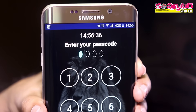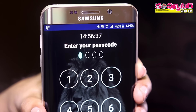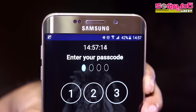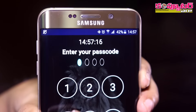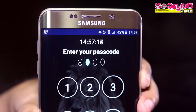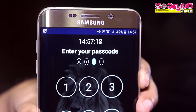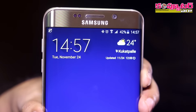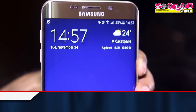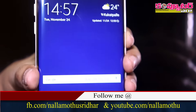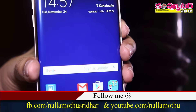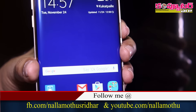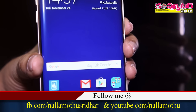Once unlocked, the pin is locked. The time is 1450. So, the phone is unlocked. The time is locked.